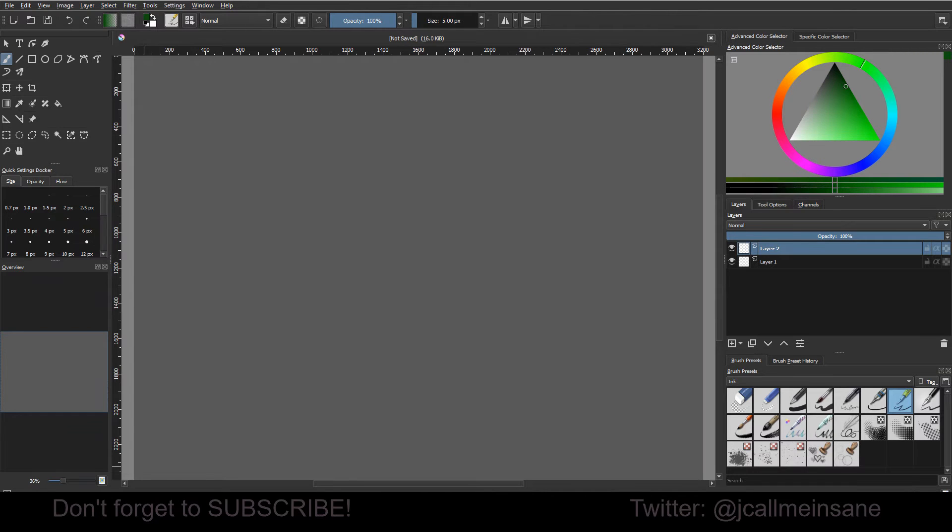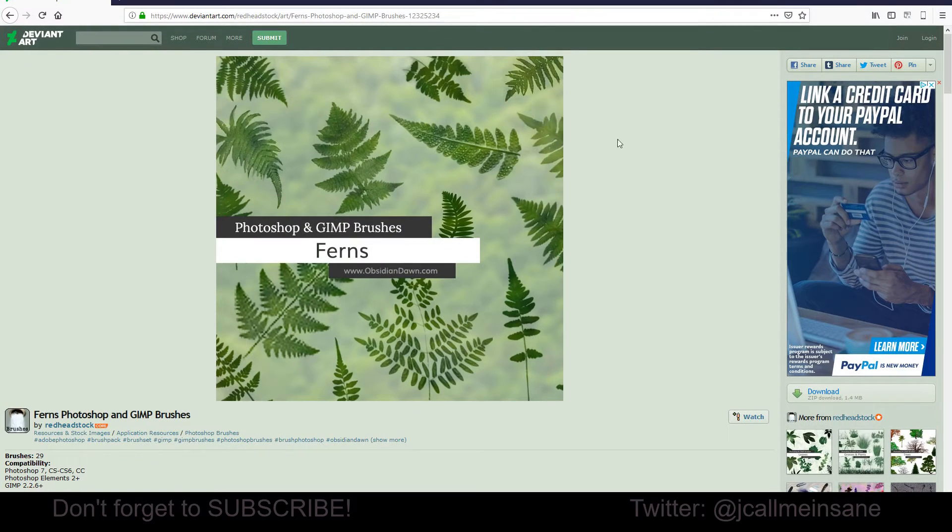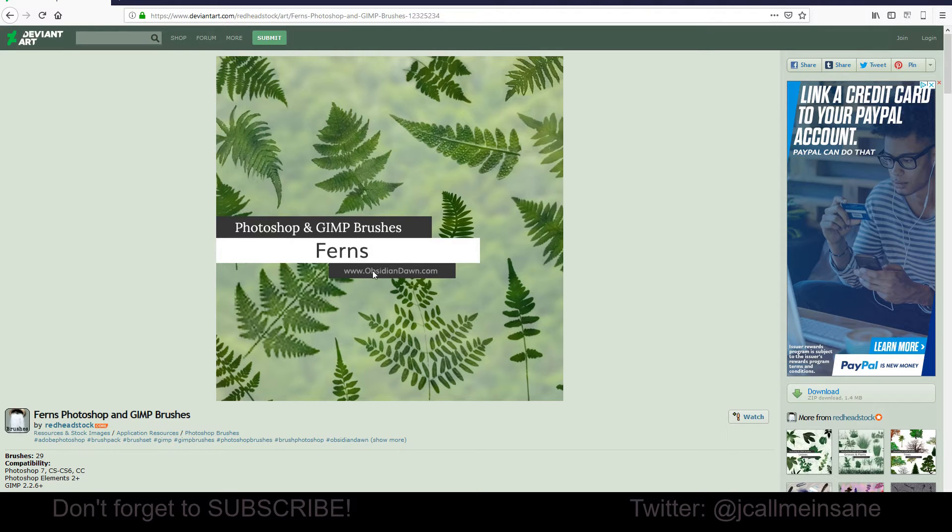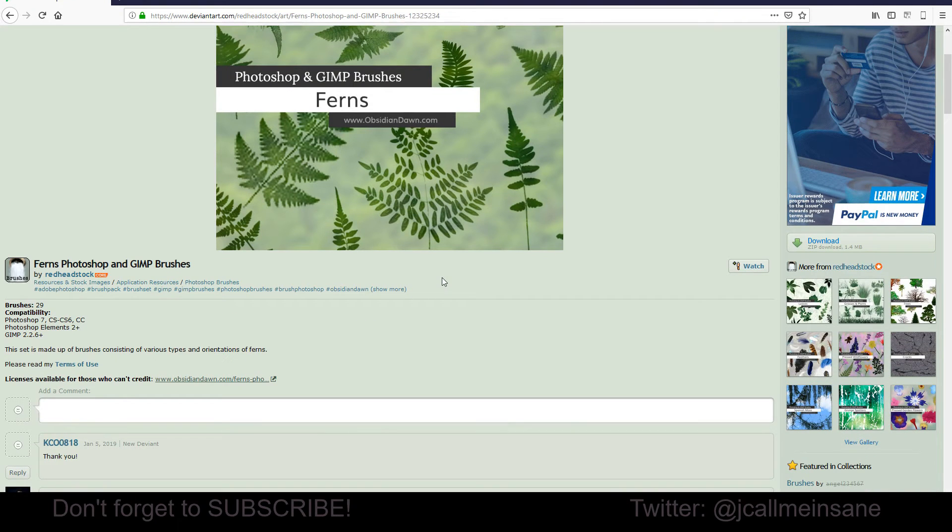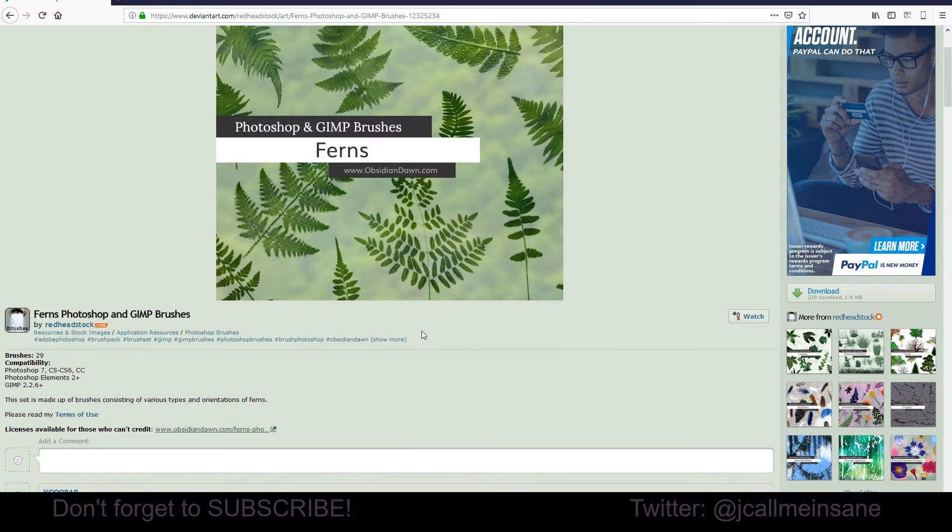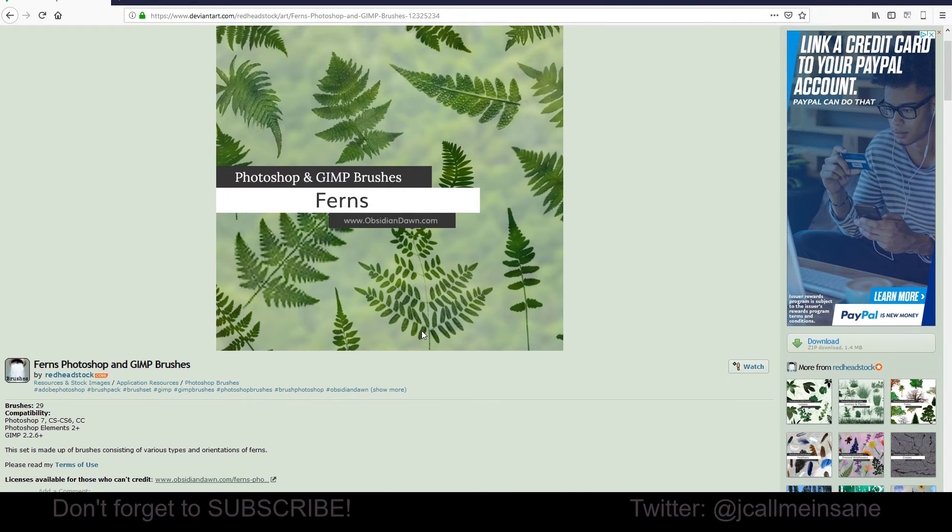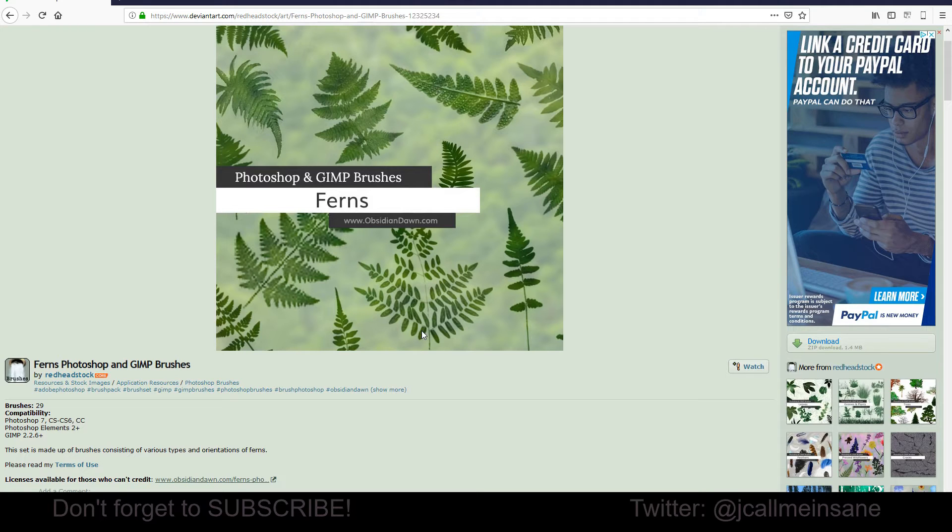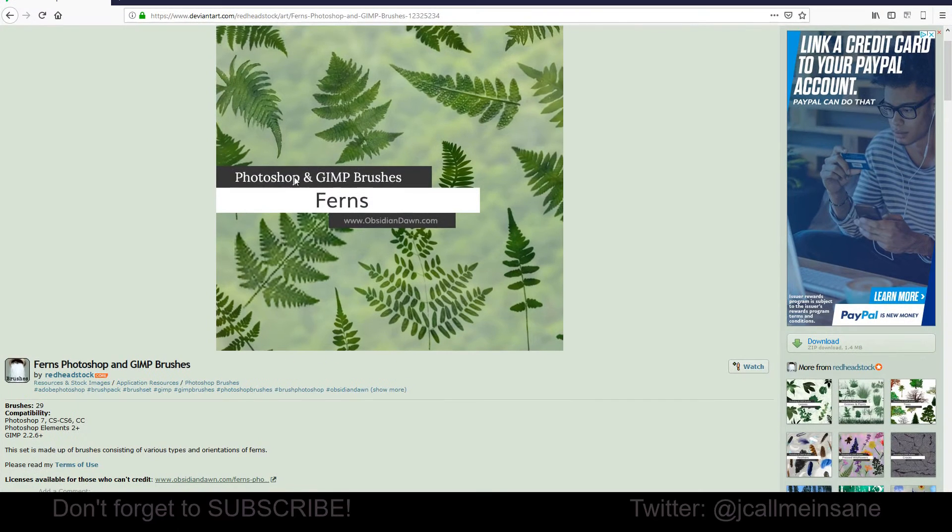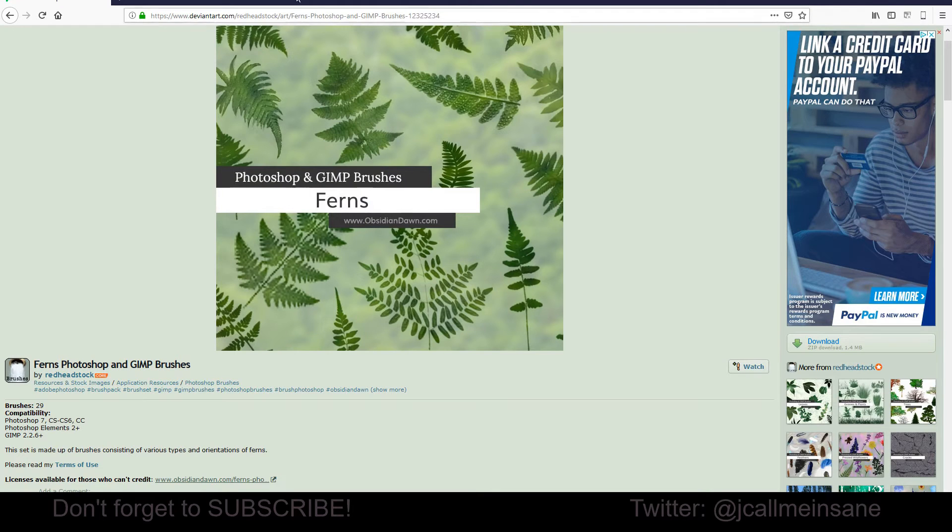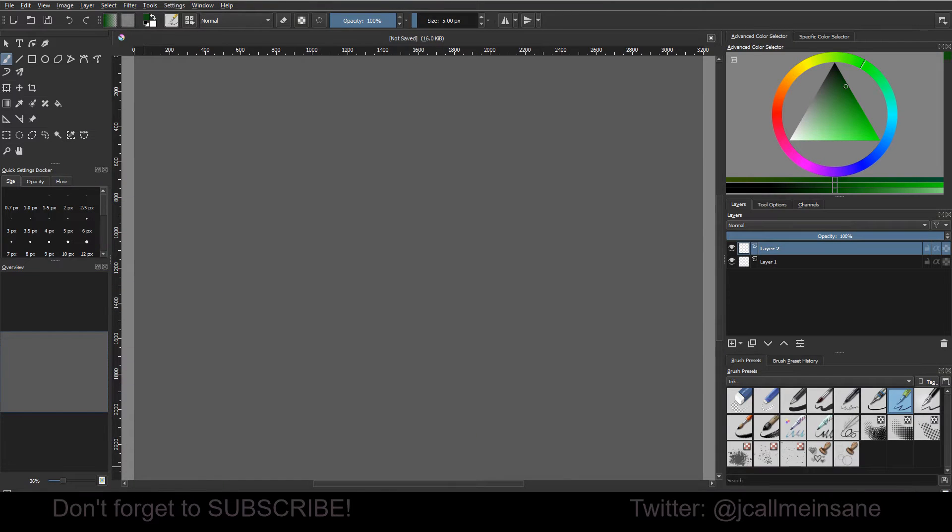I'm going to be working with these Photoshop brushes I found on DeviantArt from the user Redheadstock, and the website is obsidiandawn.com. These were free. They're made in 2004 and they will work just fine in Krita. I've already tested them. So if you want to check out those brushes, feel free to go here. I'll put a link in the description of the video.